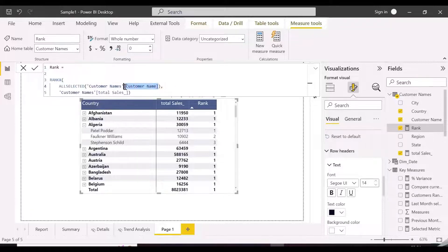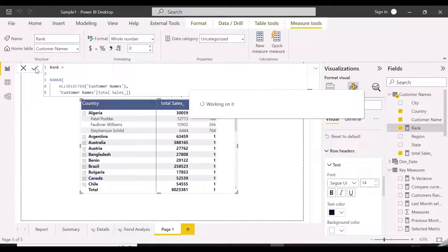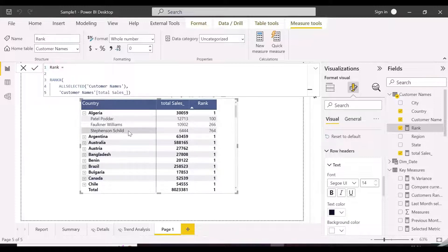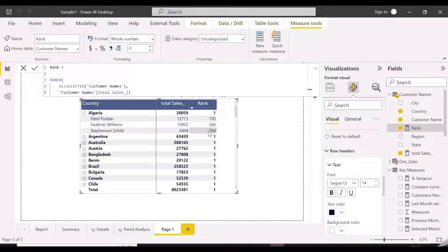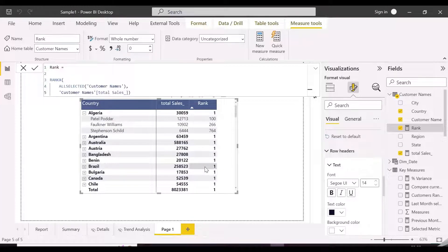Let's wrap the all selected function to the entire customer names table and see if it is working as expected. As you can see, now it is calculating the rank of the customers based on entire table, rather than inside countries.